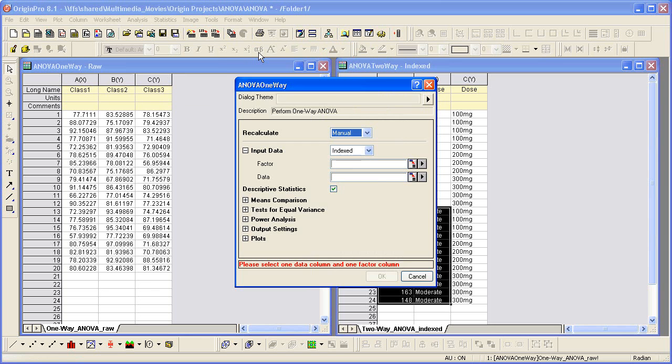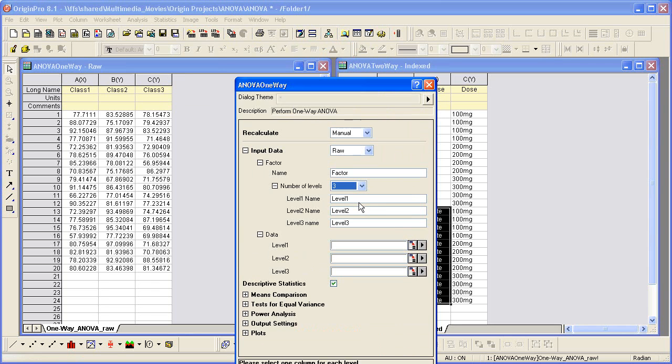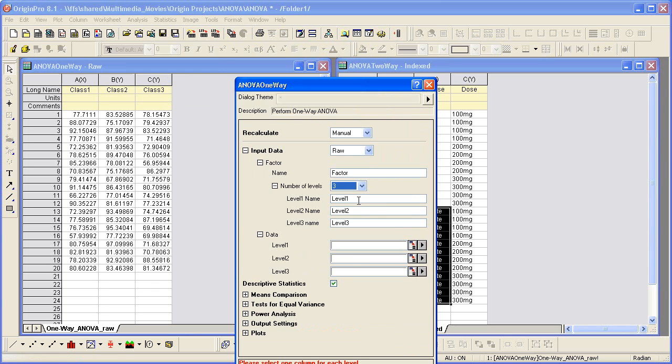When dealing with this kind of data, we need to use the raw data mode. Then set the number of levels to three, since there are three columns we'll input. You can also change the names for each level.